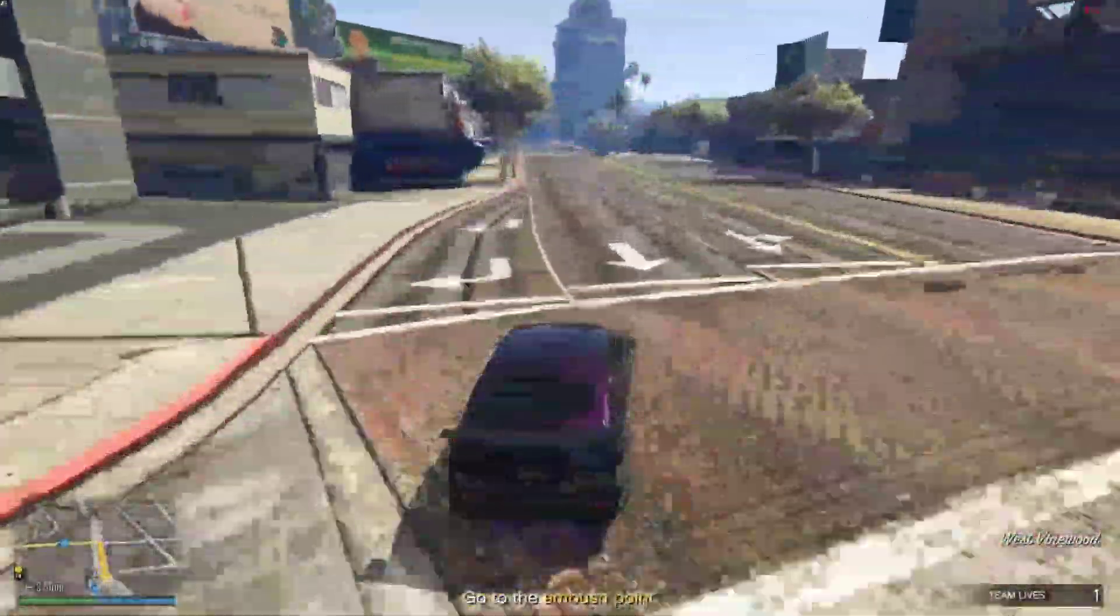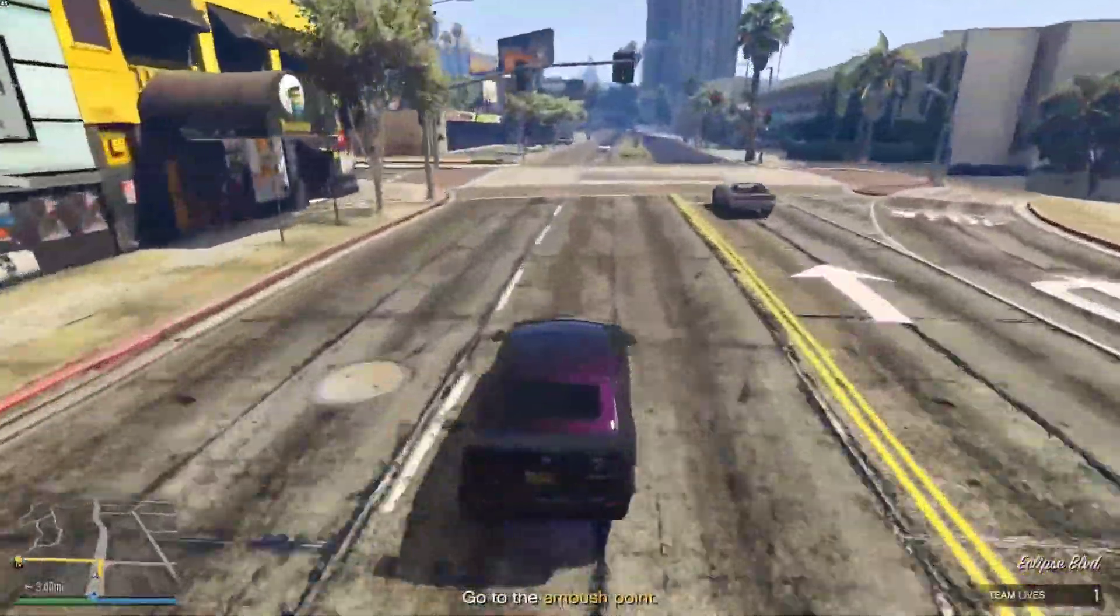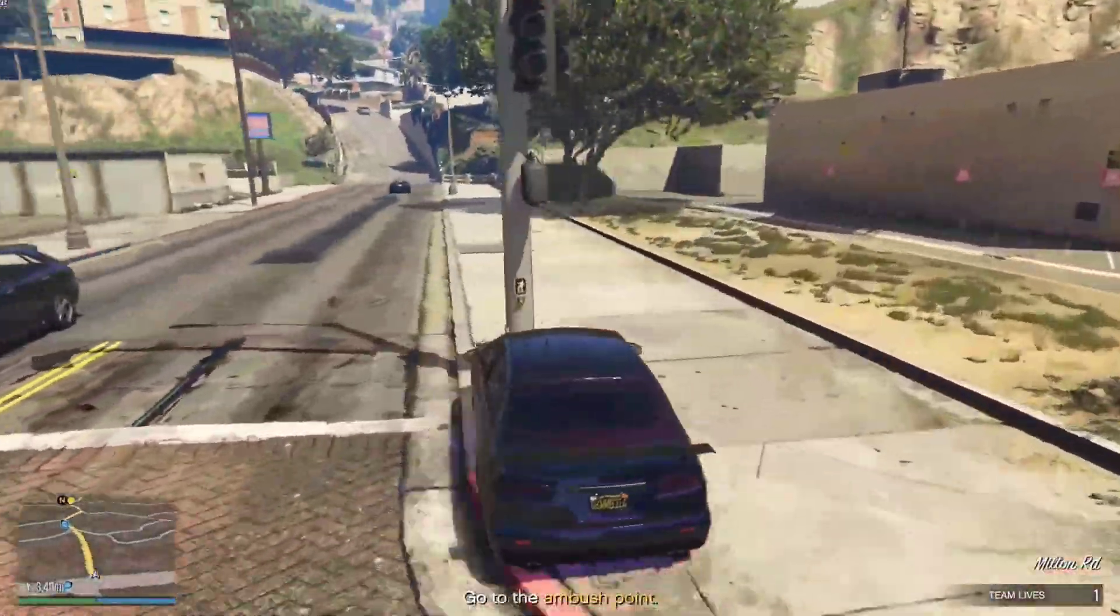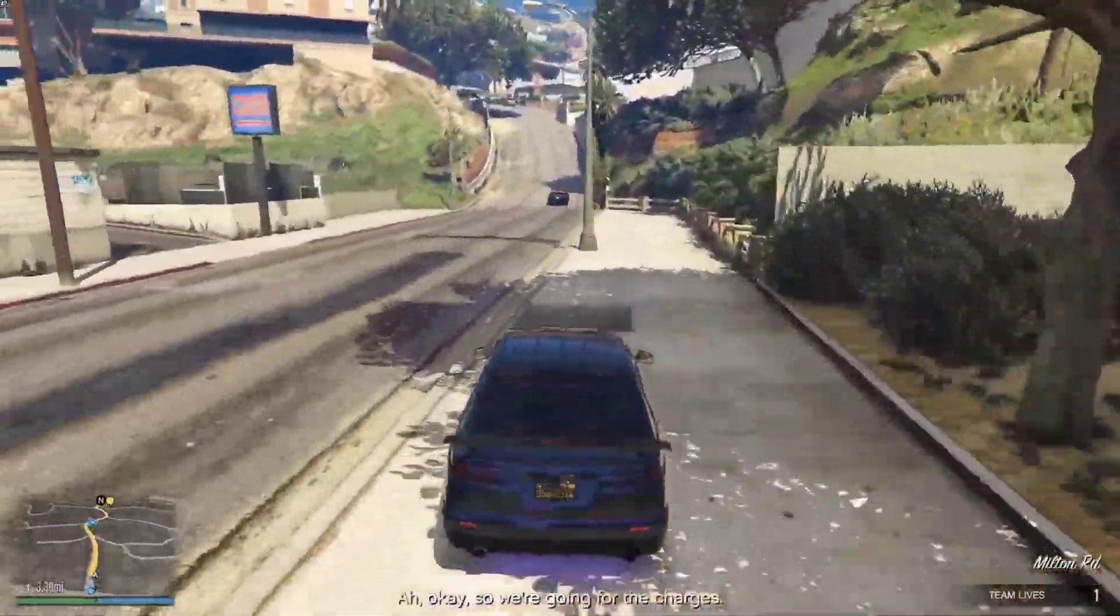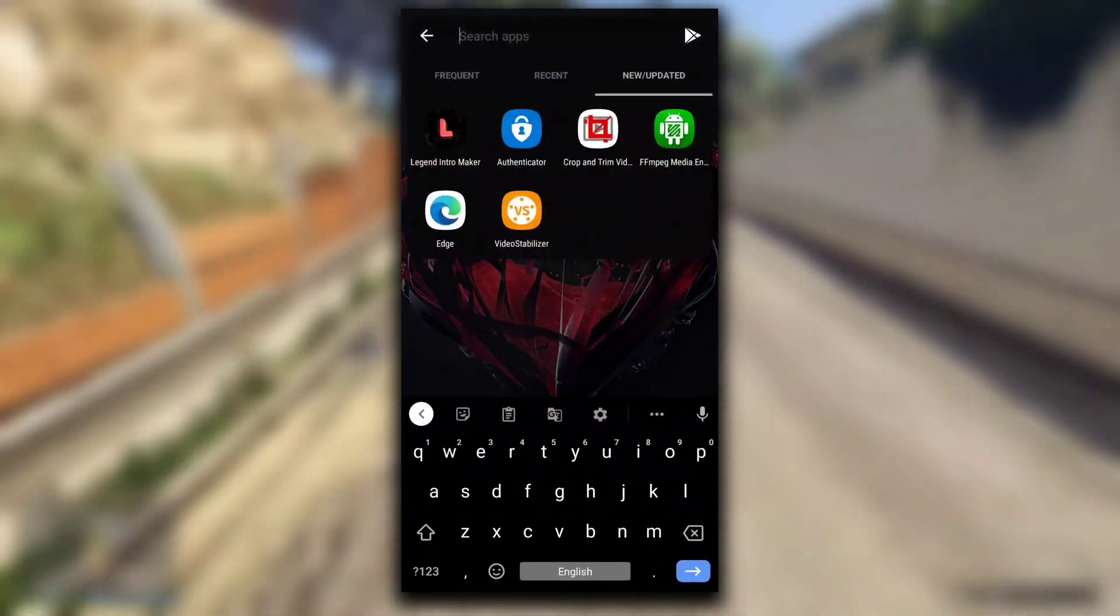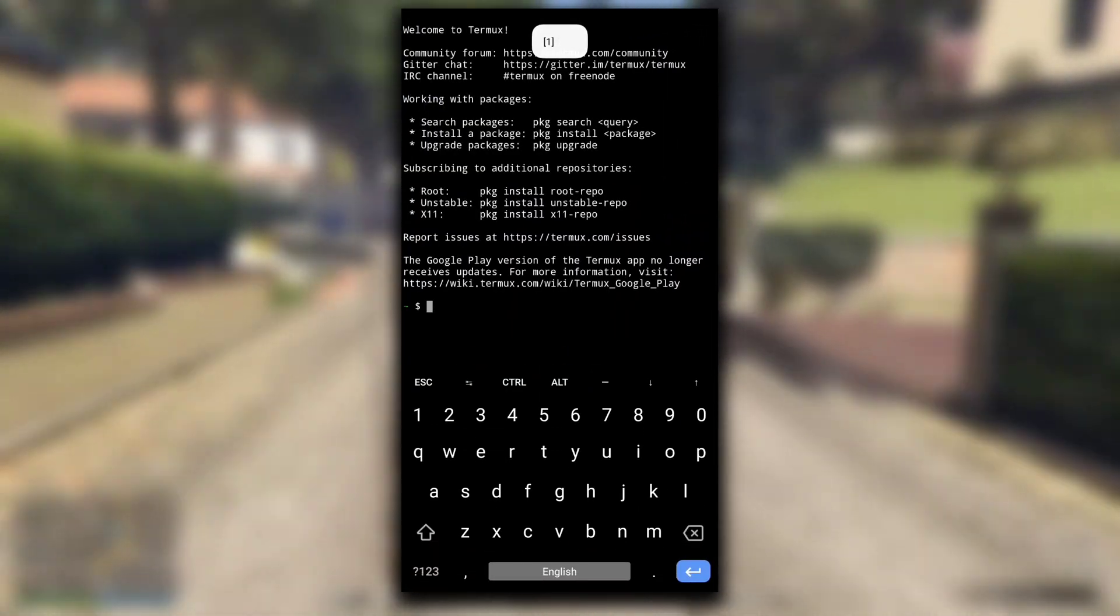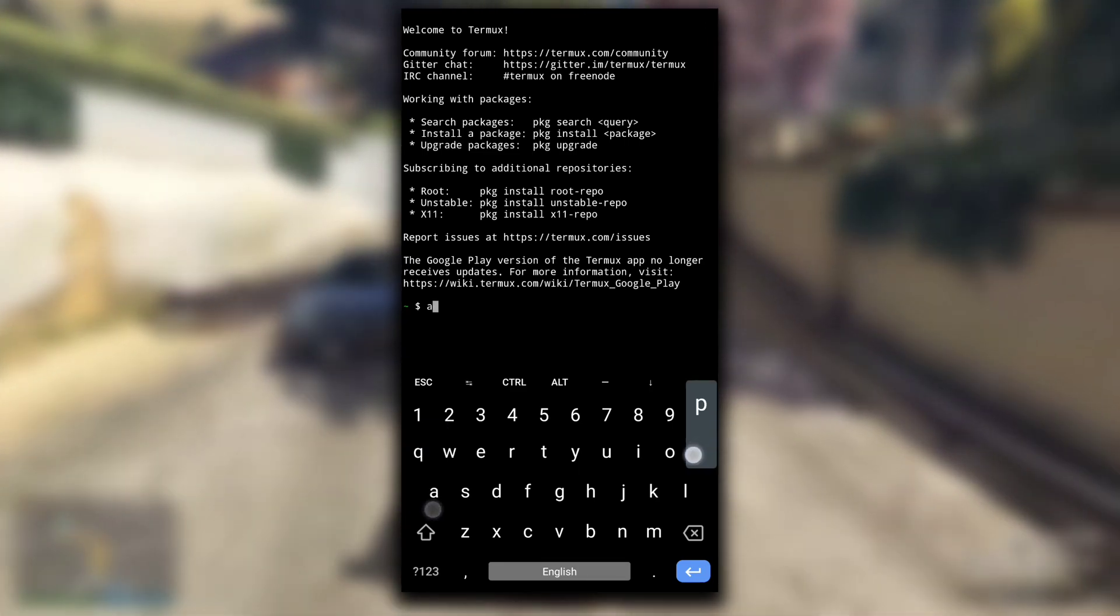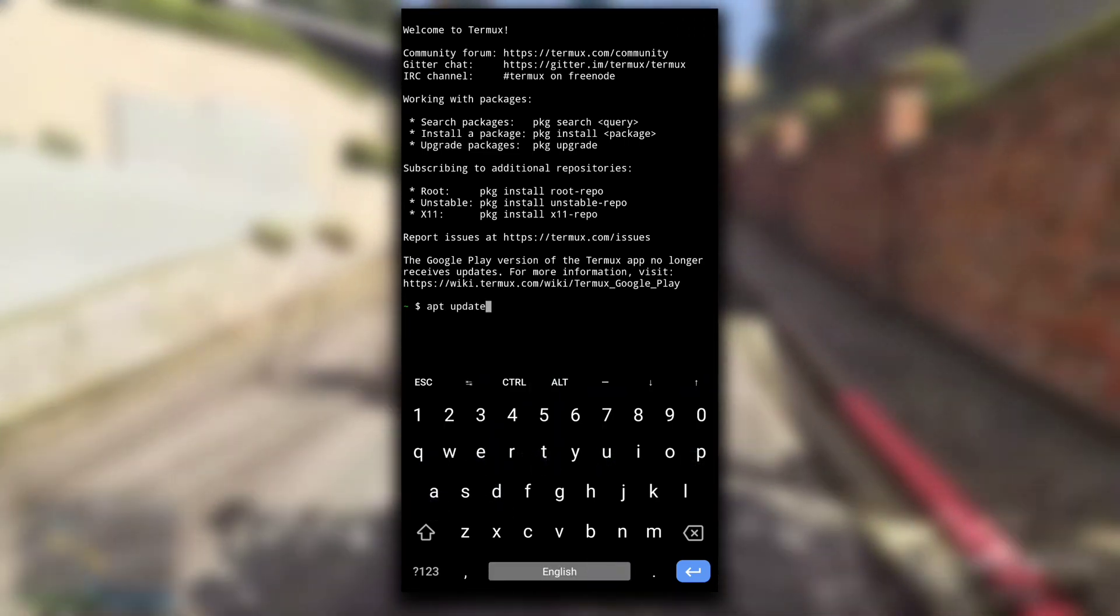First of all, you need to have the Termux application installed in your device. If you don't know what Termux is or how to use it, you can watch my video about Termux tutorial for beginners. In short, Termux is a Linux terminal emulator. First command we have to enter is apt update and apt upgrade.